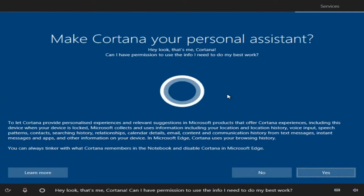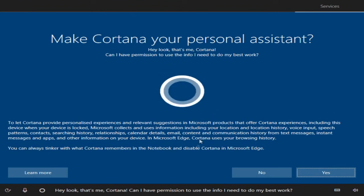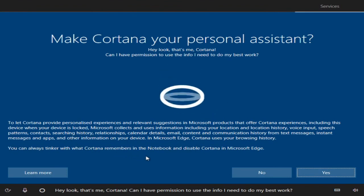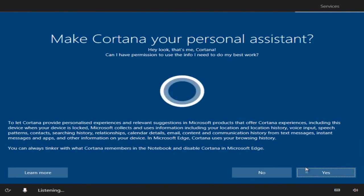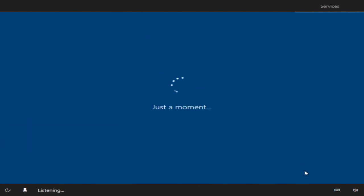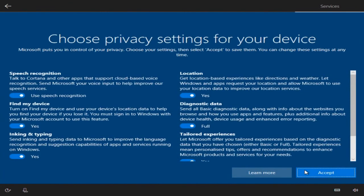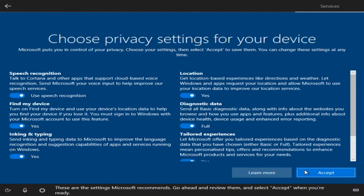Hey look, that's me, Cortana. Can I have permission to use the info I need to do my best work? These are the settings Microsoft recommends. Go ahead and review them, and select Accept when you're ready.